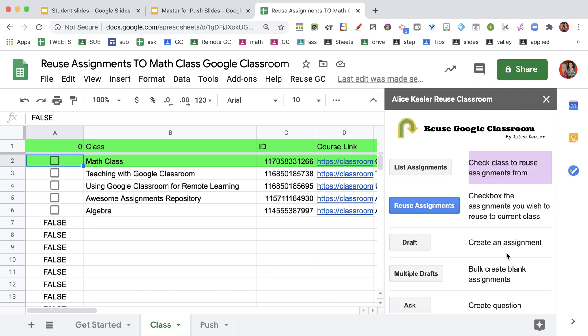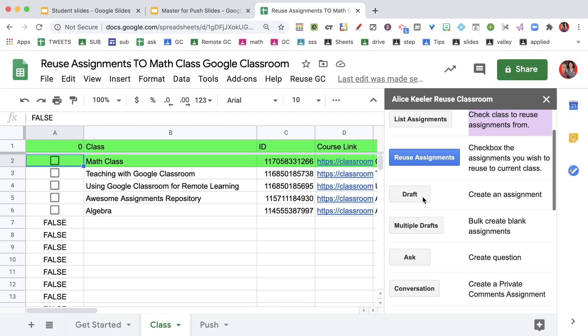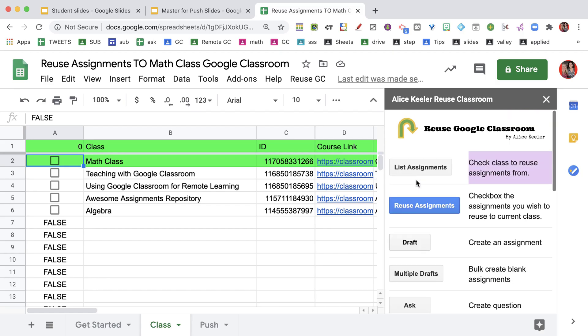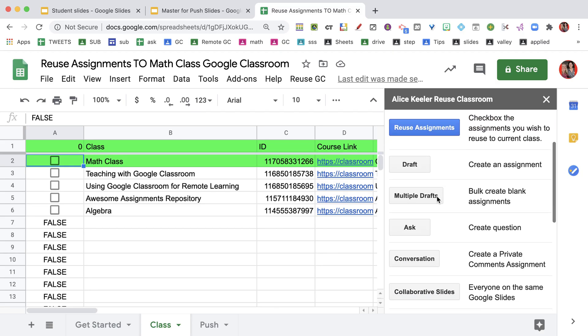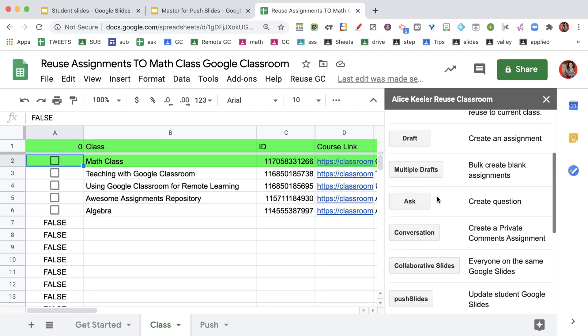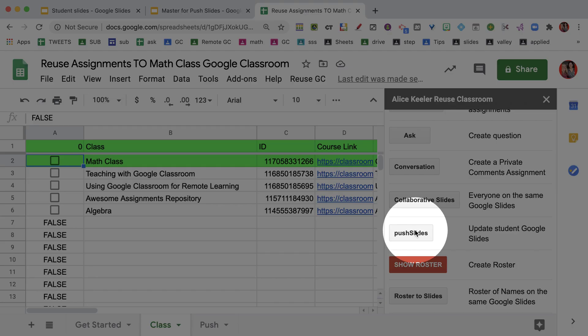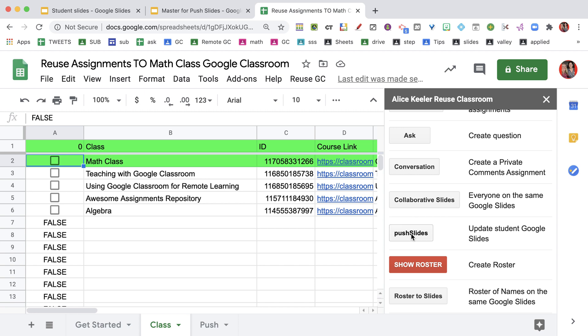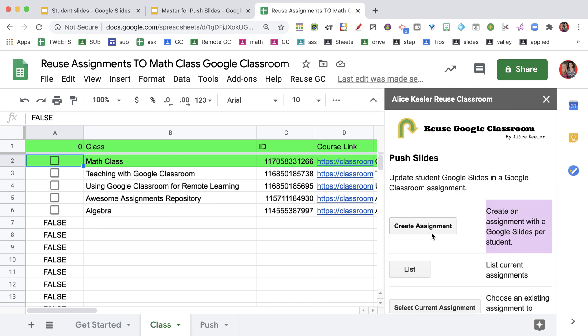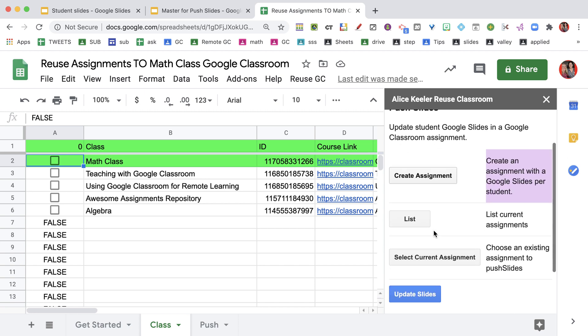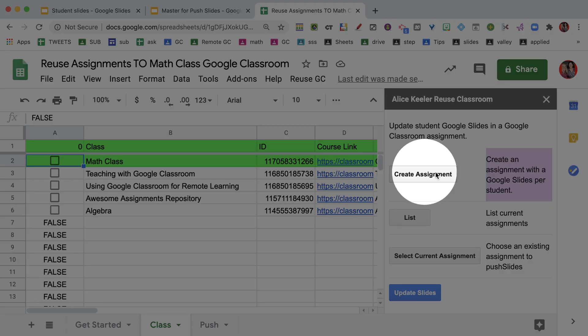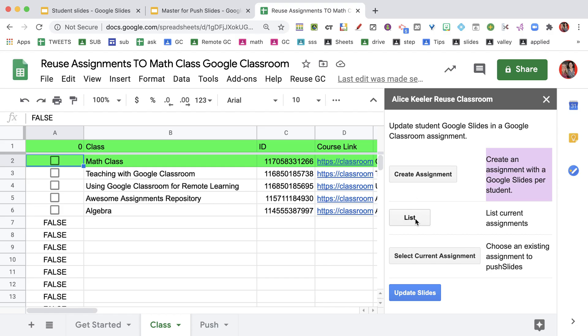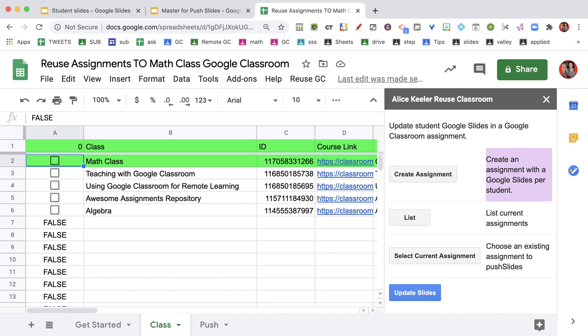I'm going to go to Get Assignments. Once the sidebar loads, you're going to ignore these. You'll notice it does allow you to reuse assignments - that's the whole point. And you can create new assignments. The one that you're looking for in particular is Push Slides. So go ahead and click on Push Slides. Once you're in there, you have a few options.